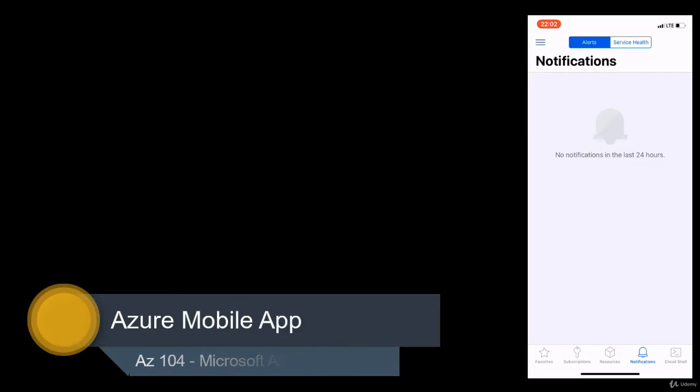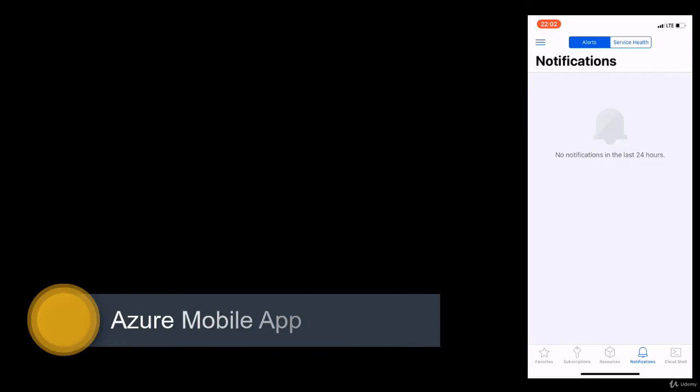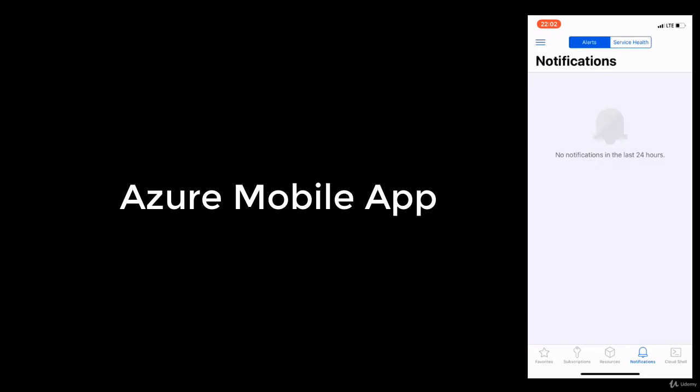We just learned how you can manage Azure resources using portal.azure.com, but that's not the only method — there are several methods you can use to connect to the portal. Using mobile applications is one of the preferred methods because you can manage the resources on the go. The application is available for both Android and iOS users.